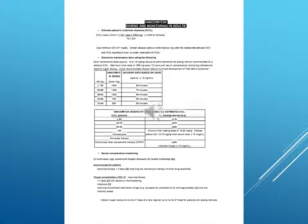Vancomycin dosing and monitoring in adults.